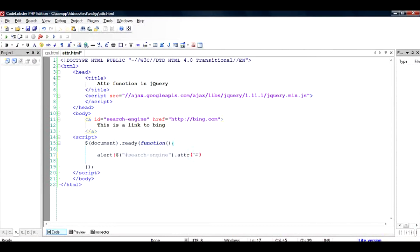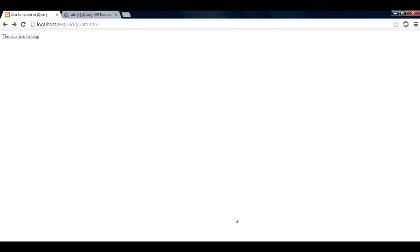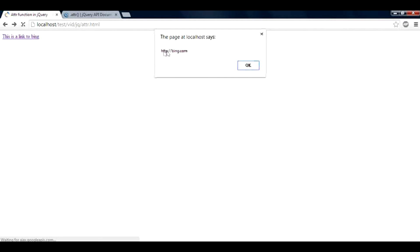Close this, save it, and when I run this file in my browser it should bring up a pop-up and the value should be http://bing.com. Let us see if it happens that way. It does find out the attribute correctly, so http://bing.com is the value of this link.